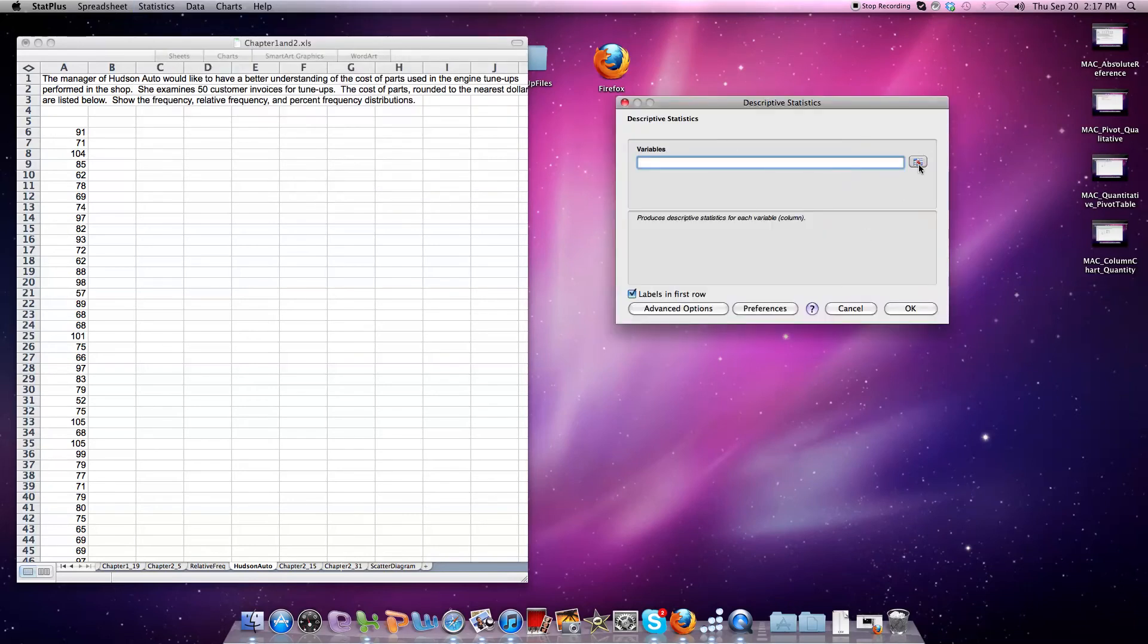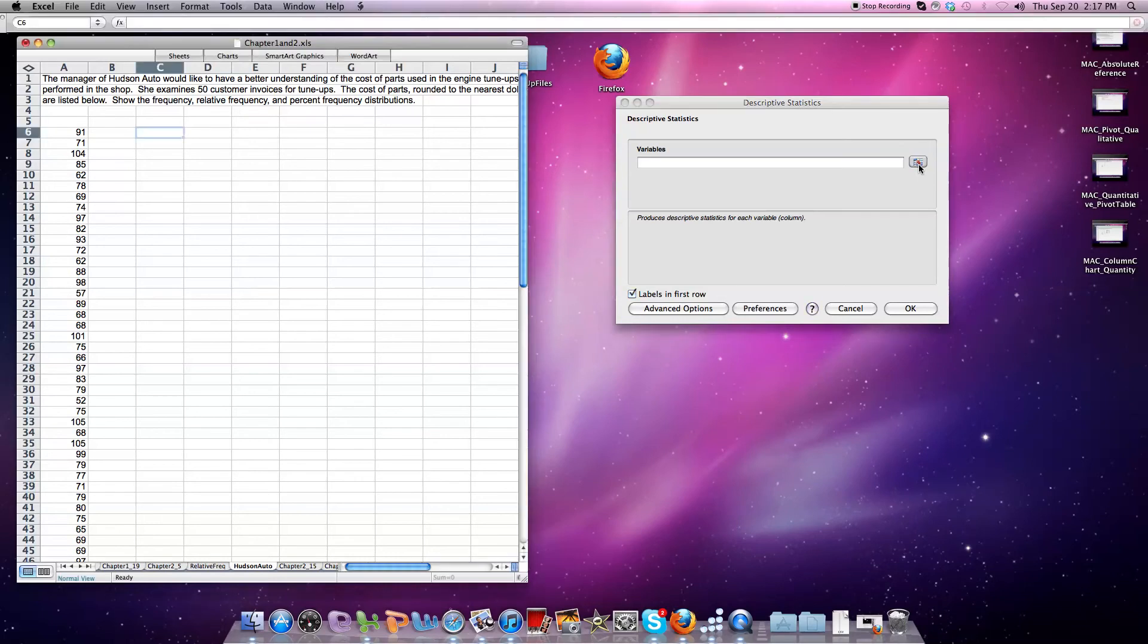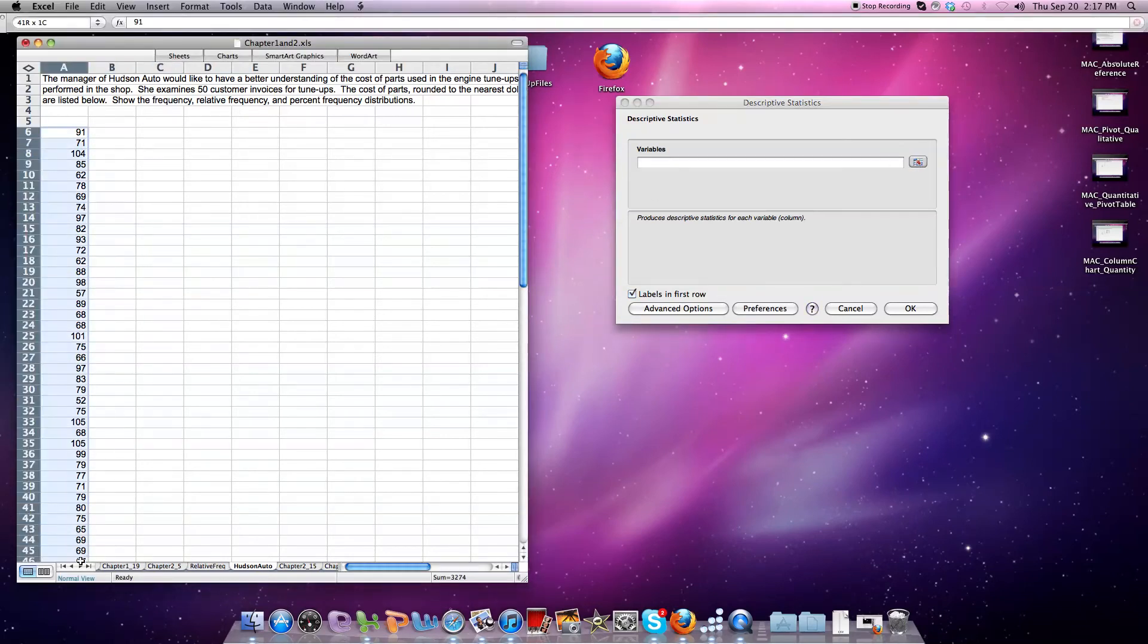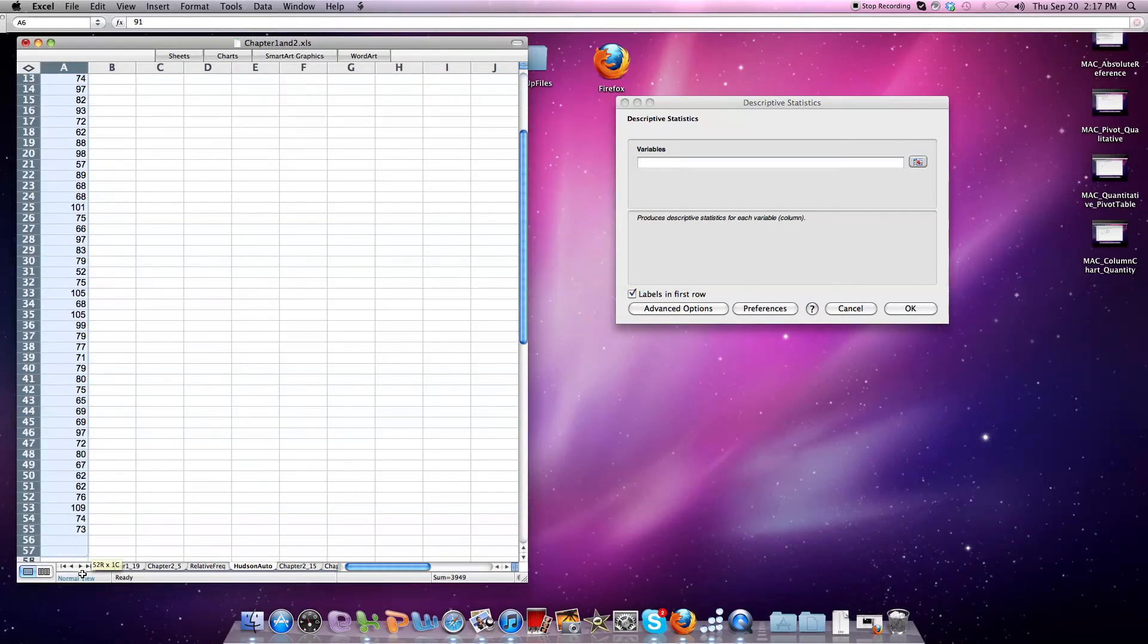I'm going to click on the indicator box over here, then move back to the existing spreadsheet and highlight what I want. I simply want to look at the descriptive statistics for this data set.